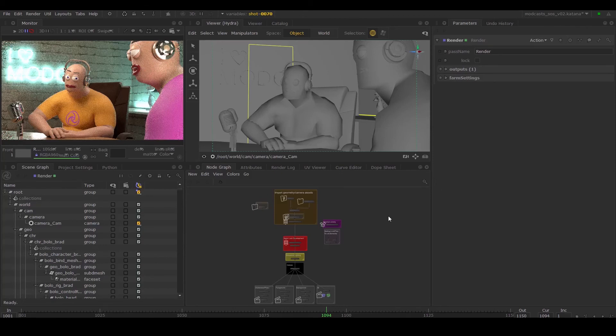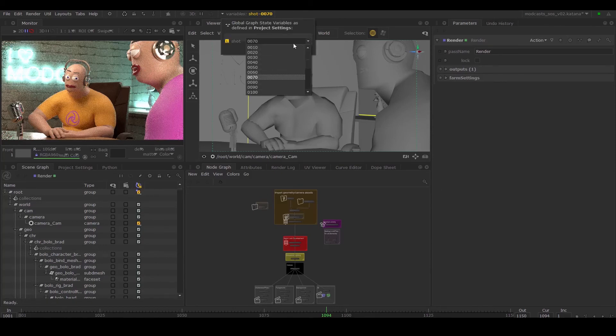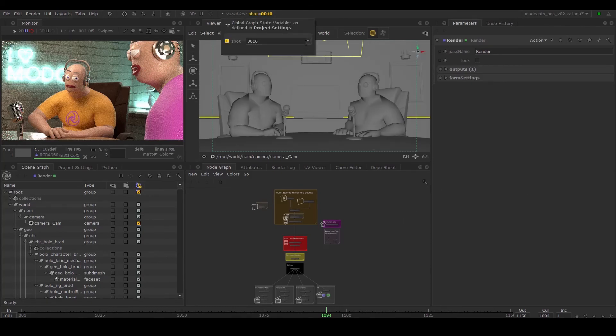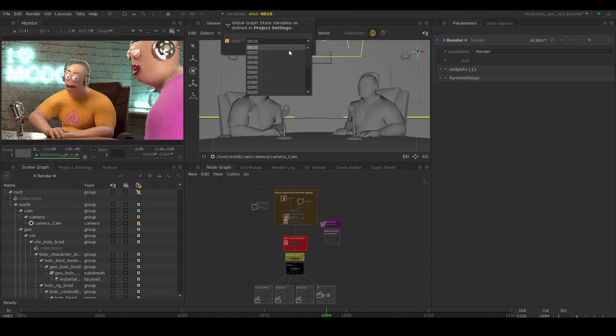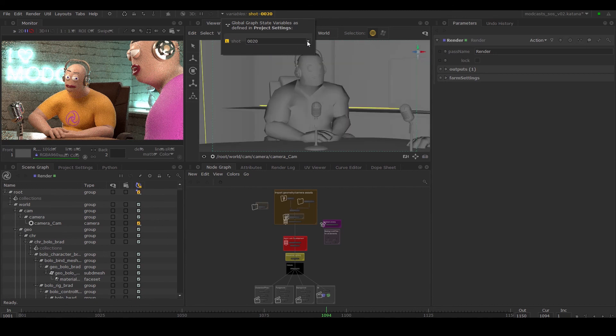This wraps up the series. We've covered how to create a multi-shot scene. A recurring theme was organization and efficiency.